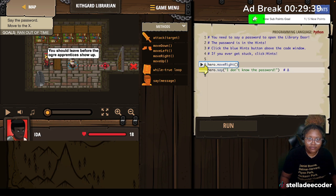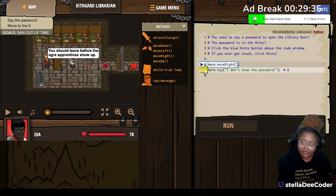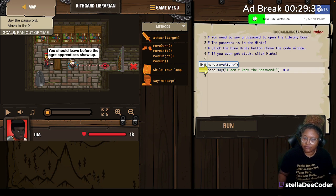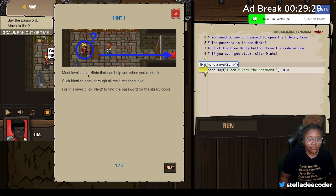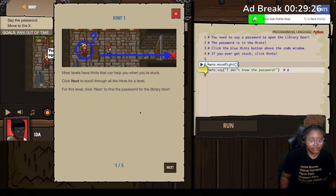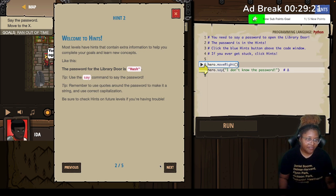If you ever get stuck, click hints. I got this thing in the way, I can't even see it. So what's the password? For this level, click next to find the password. The password for the library door is hush.